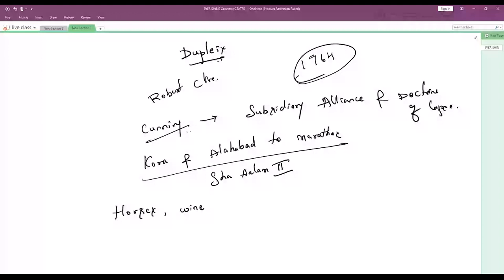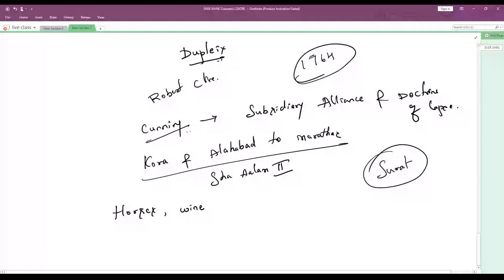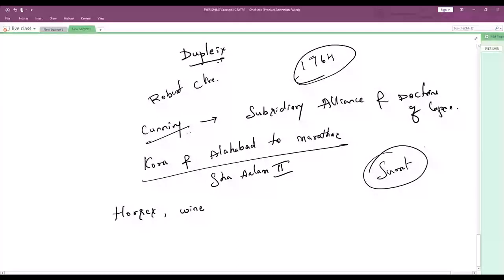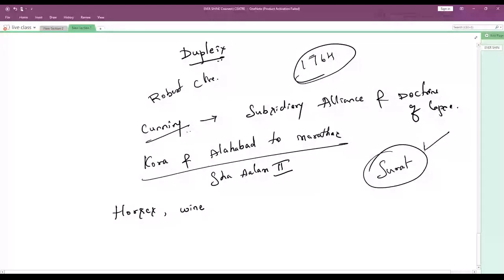Which was the first trading center of the Dutch in India? Surat. Interestingly, whether it is British, French, or Dutch, all of them started at Surat — so it is easy to remember just one name.